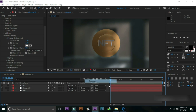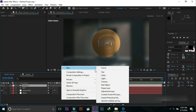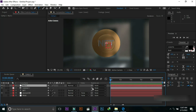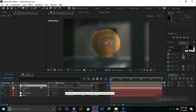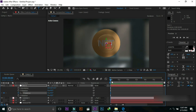Go to New and select Camera, then press OK. Go to New and select a Null Object layer. Make the camera parent with the null object and make the null object 3D. Press R and select Y Rotation. Make keyframes over Y Rotation at different places — I am changing the angle of rotation at different seconds.